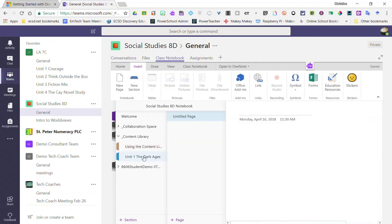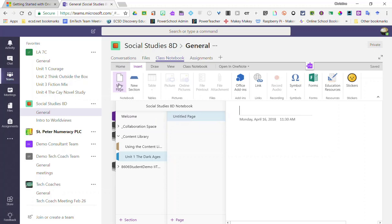And again, when a new section is created, it's created with one page and that is an untitled page. From here, I can go ahead and add as many pages as I want or need by clicking on new page in the insert menu.